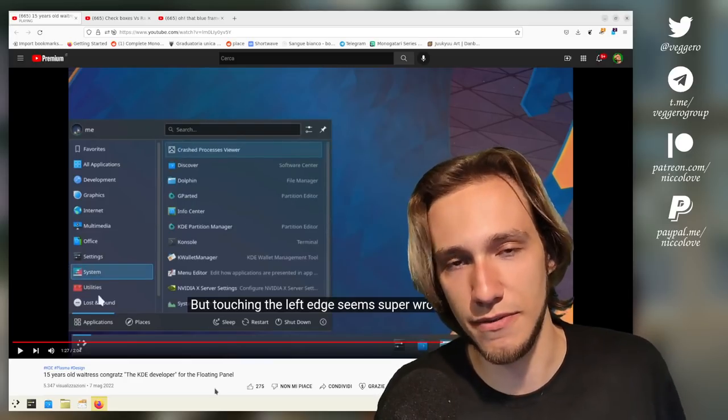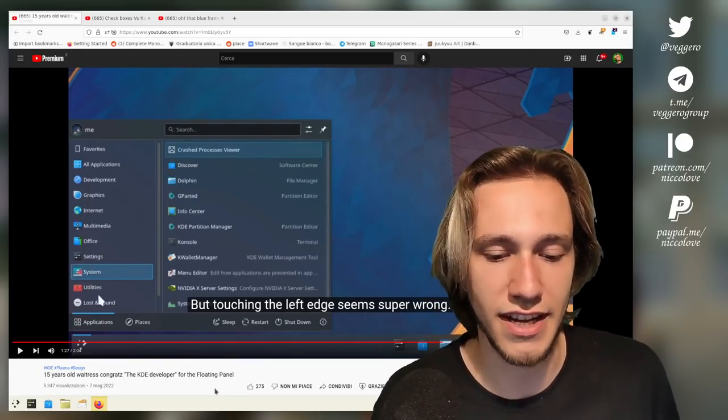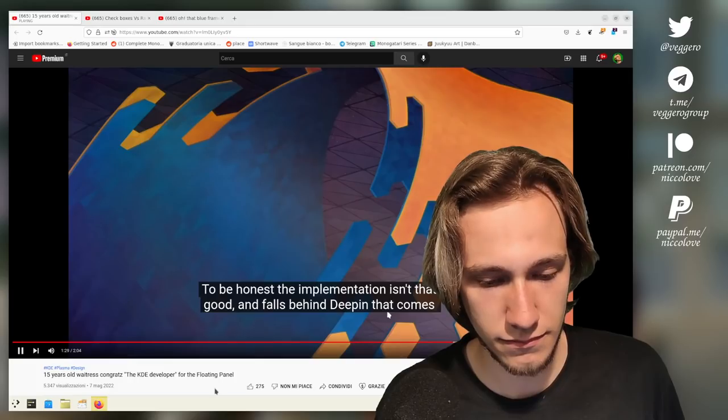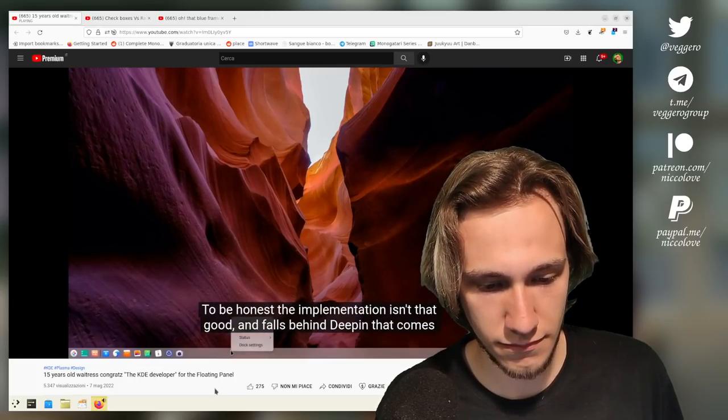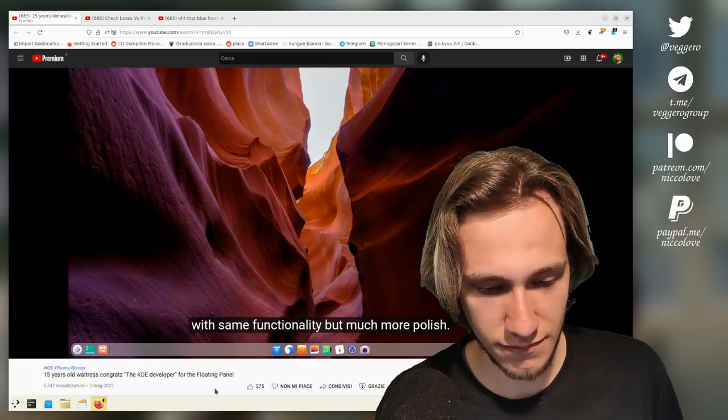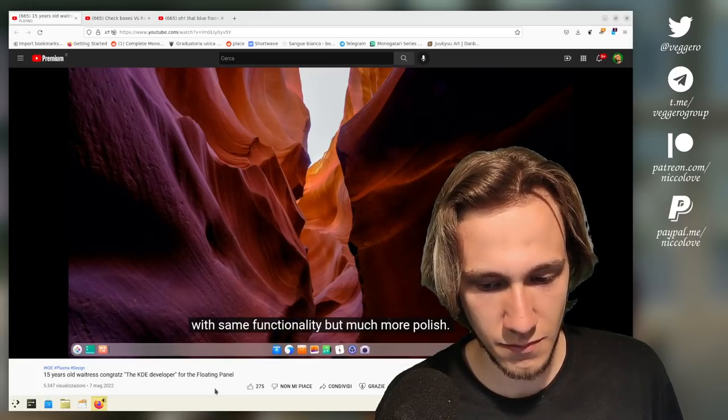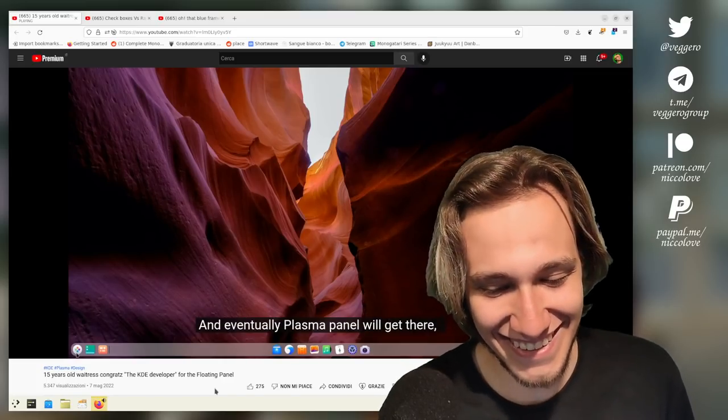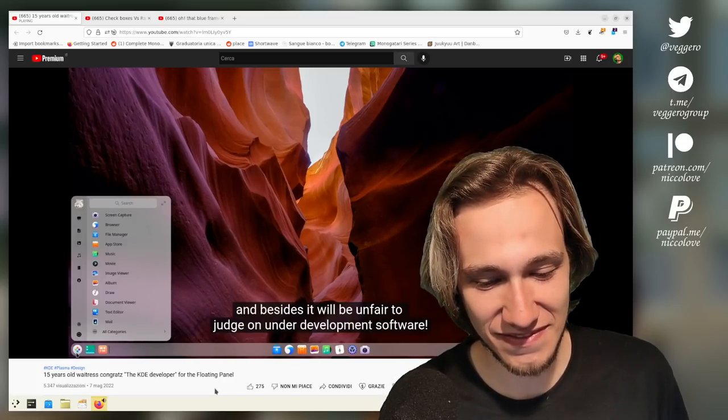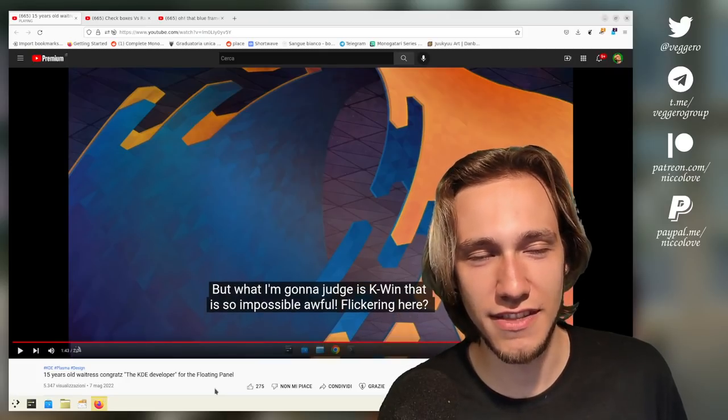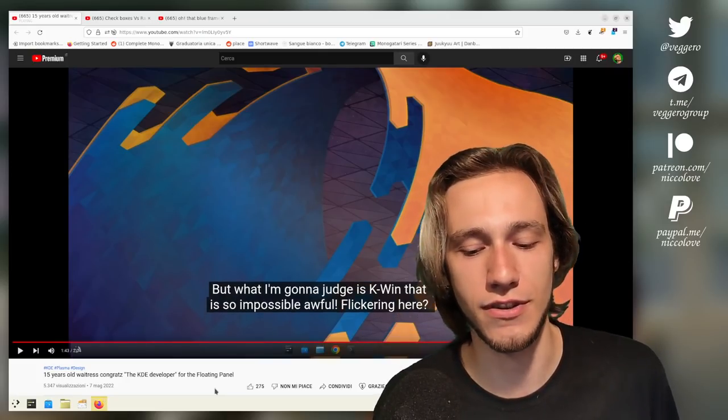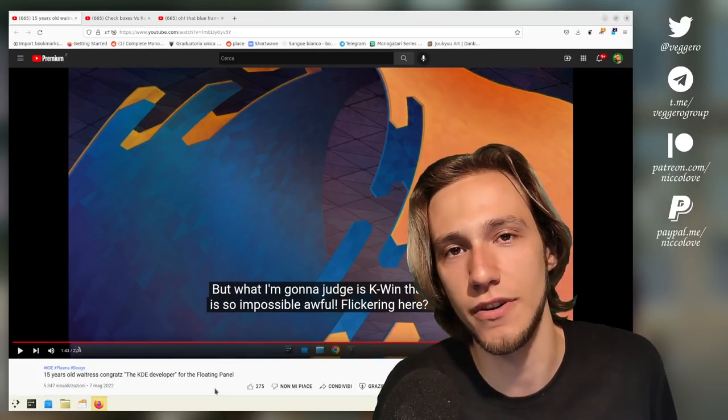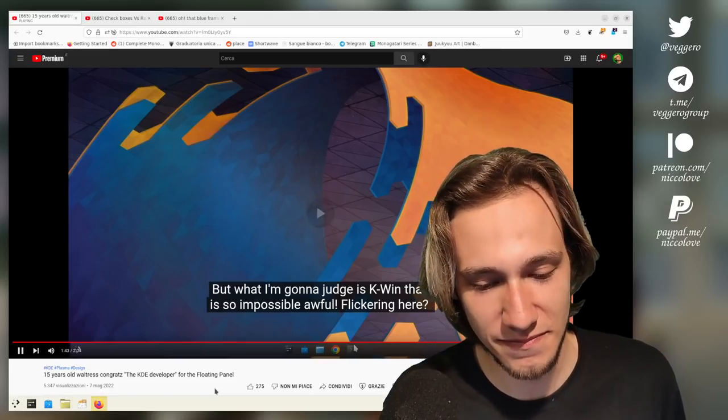However, it wasn't done yet and this was kind of a side effect to the panel taking more space. So I thought, okay, let's just go with it. 'Touching the left edge seems super wrong.' Yeah, that is going to be fixed with a new floating dialogues thingy. 'To be honest, the implementation isn't that good and falls behind Deepin that comes with the same functionality but much more polish. Give me some time.' And eventually plasma panel will get there. 'And besides, it will be unfair to judge on under development software.' Yeah.